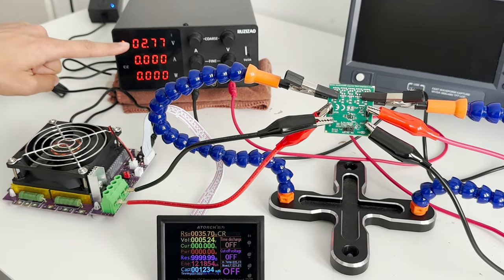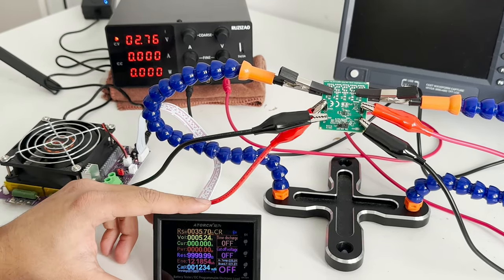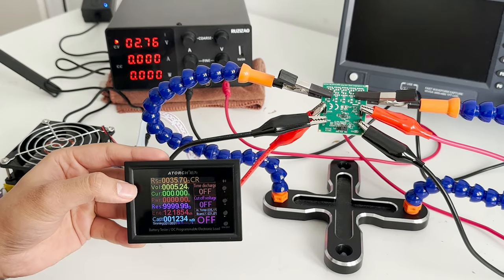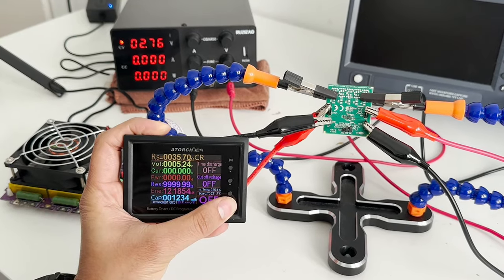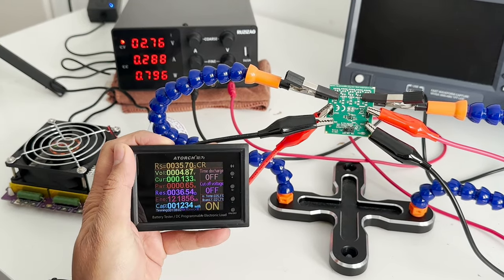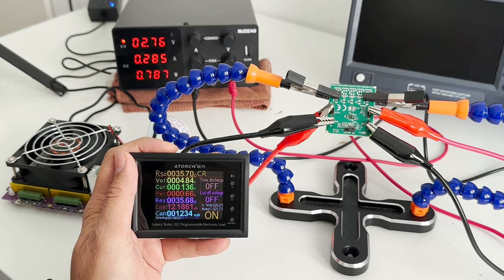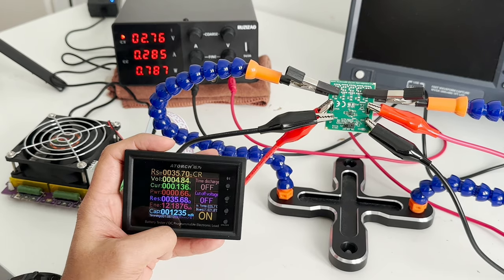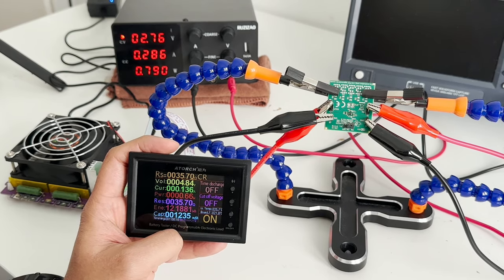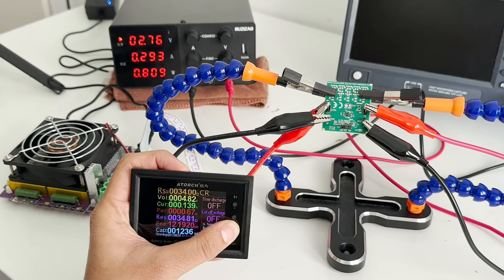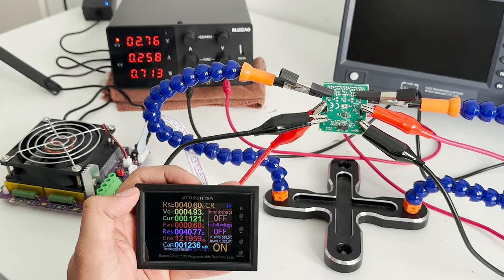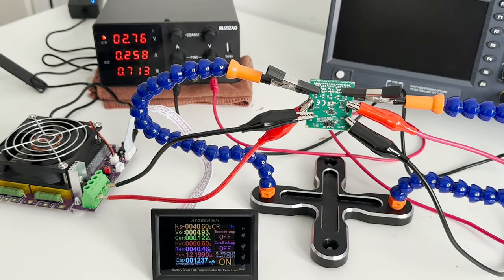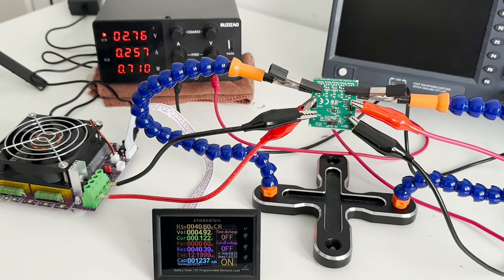As you can see here, the input voltage is around 2.7V. And the output voltage from the circuit is around 5.24V. Now I will turn on this load. As you can see, this load is drawing around 135 or 136 mA. And this voltage dropped to 4.84V. Basically, this is a loading condition. If I change the output current requirement, as you can see, now it is taking 120 mA.